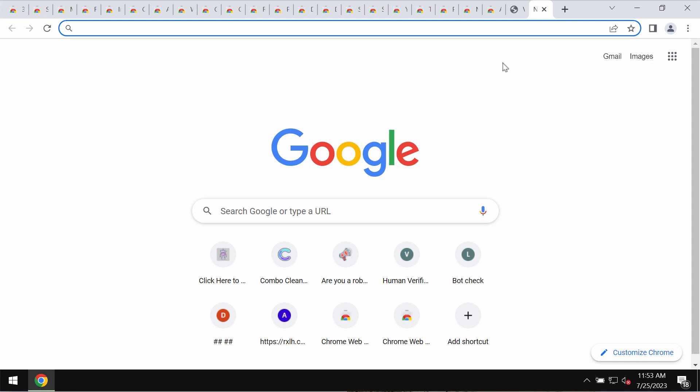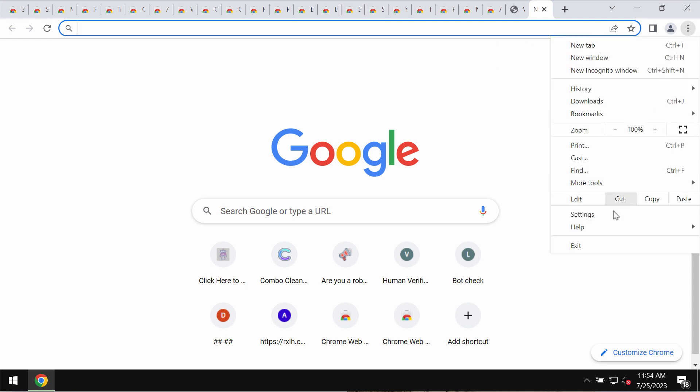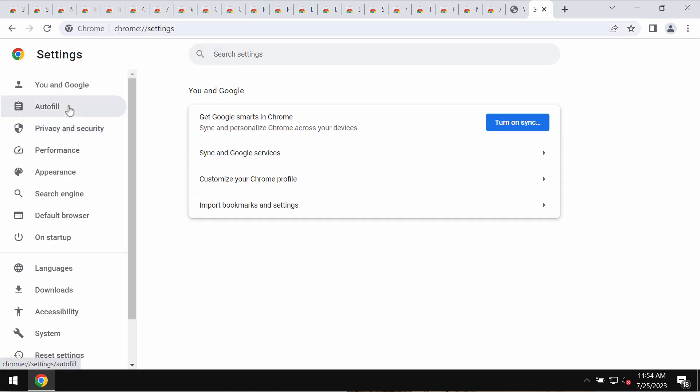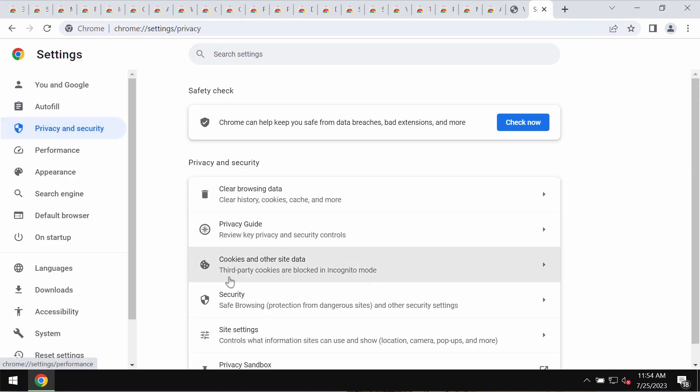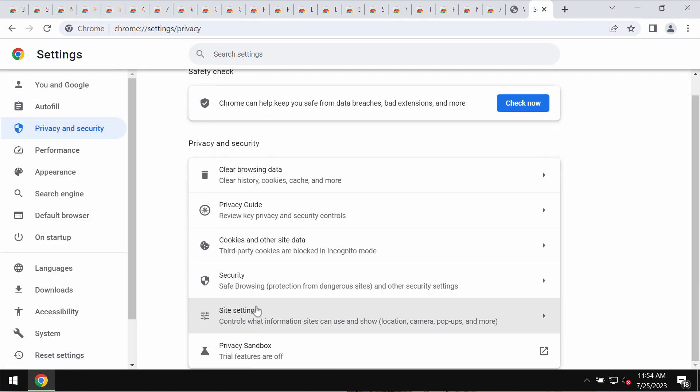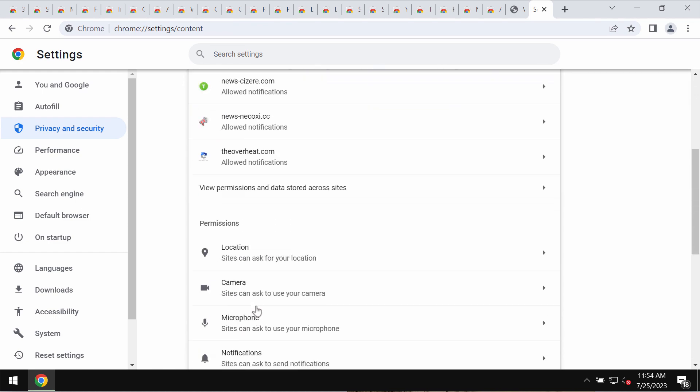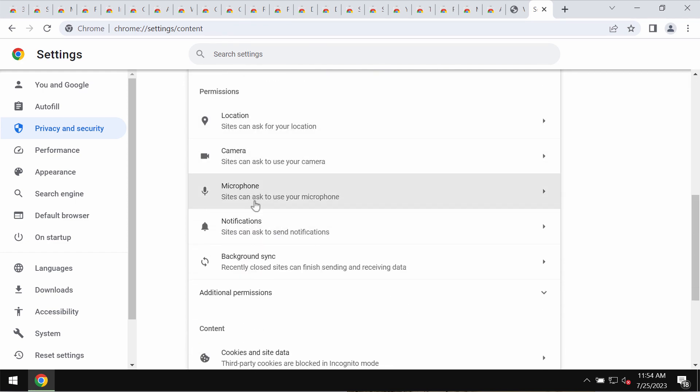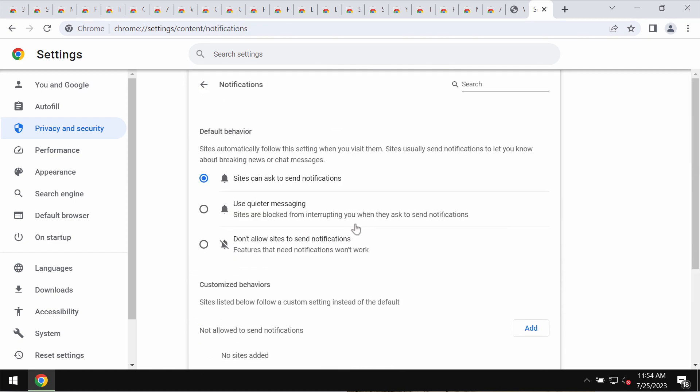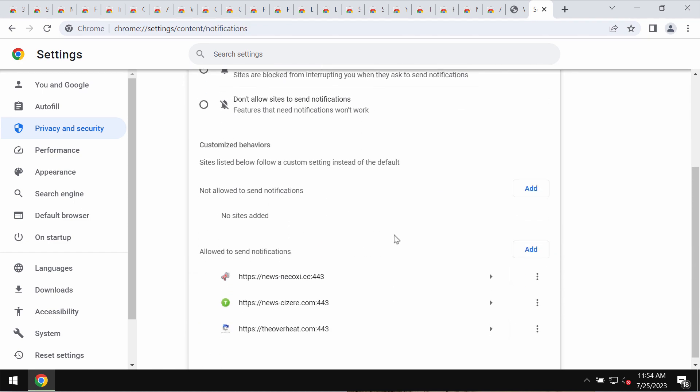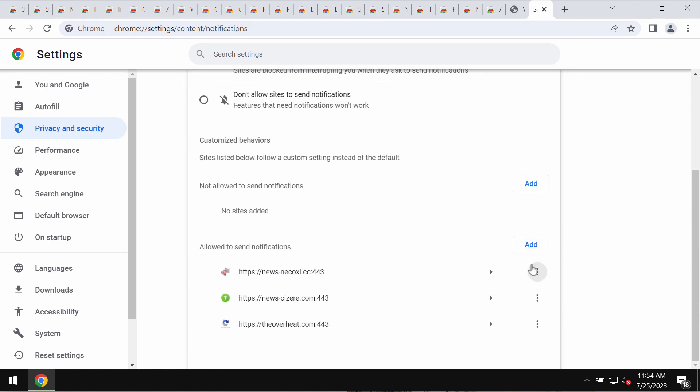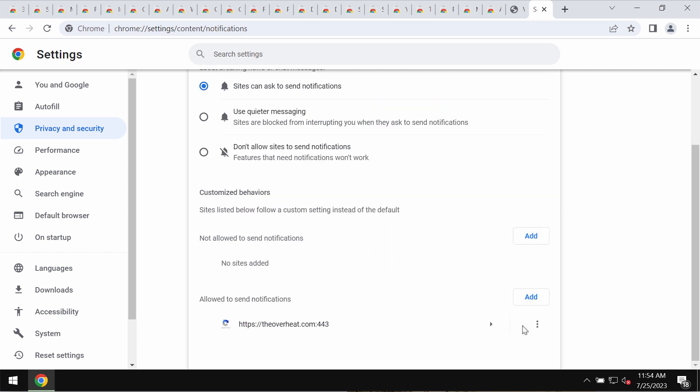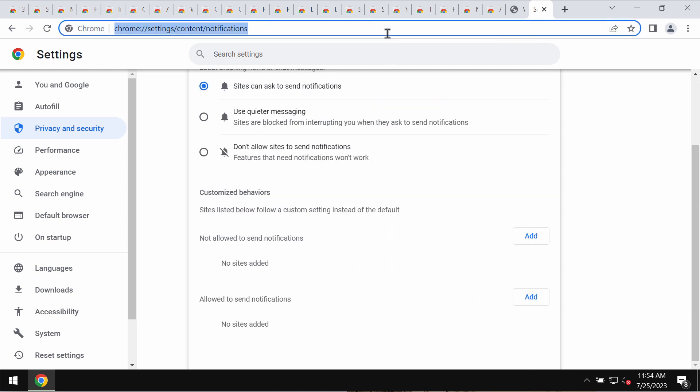If you have mistakenly clicked on allow, get your browser fixed. Access the menu, go to Settings, then Privacy and Security, Site Settings, and in Permissions choose Notifications. You need to get rid of all these malicious sites that may be attacking your screen. Carefully, one by one, remove them.